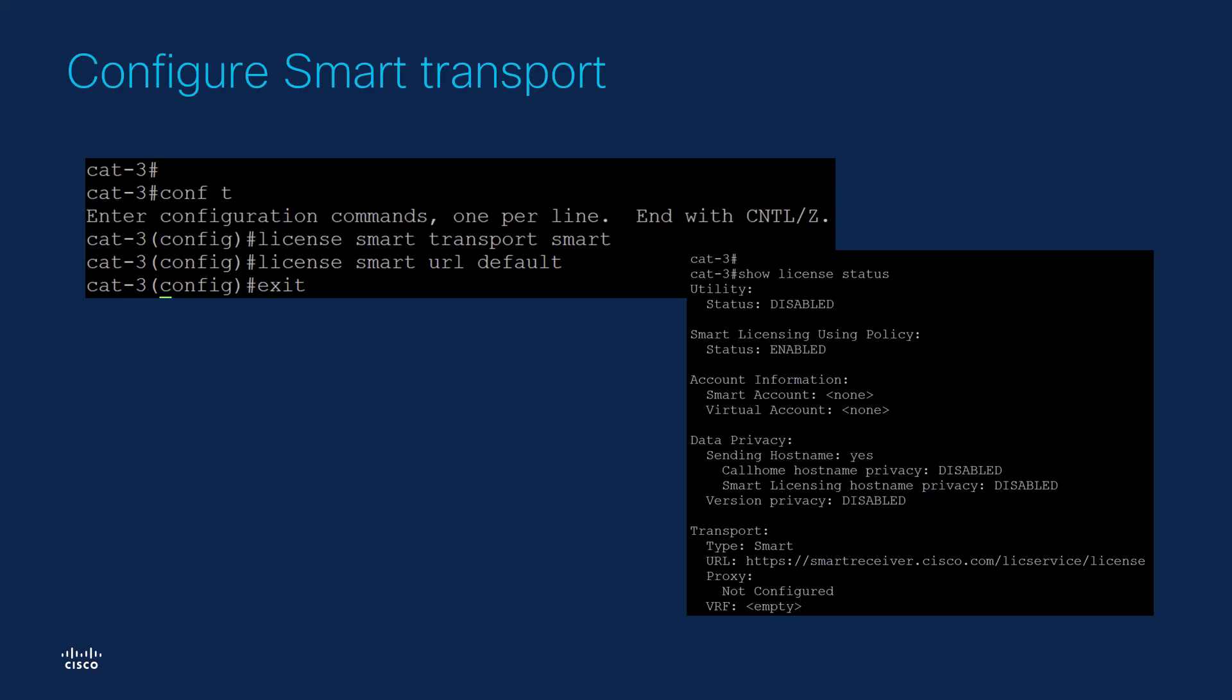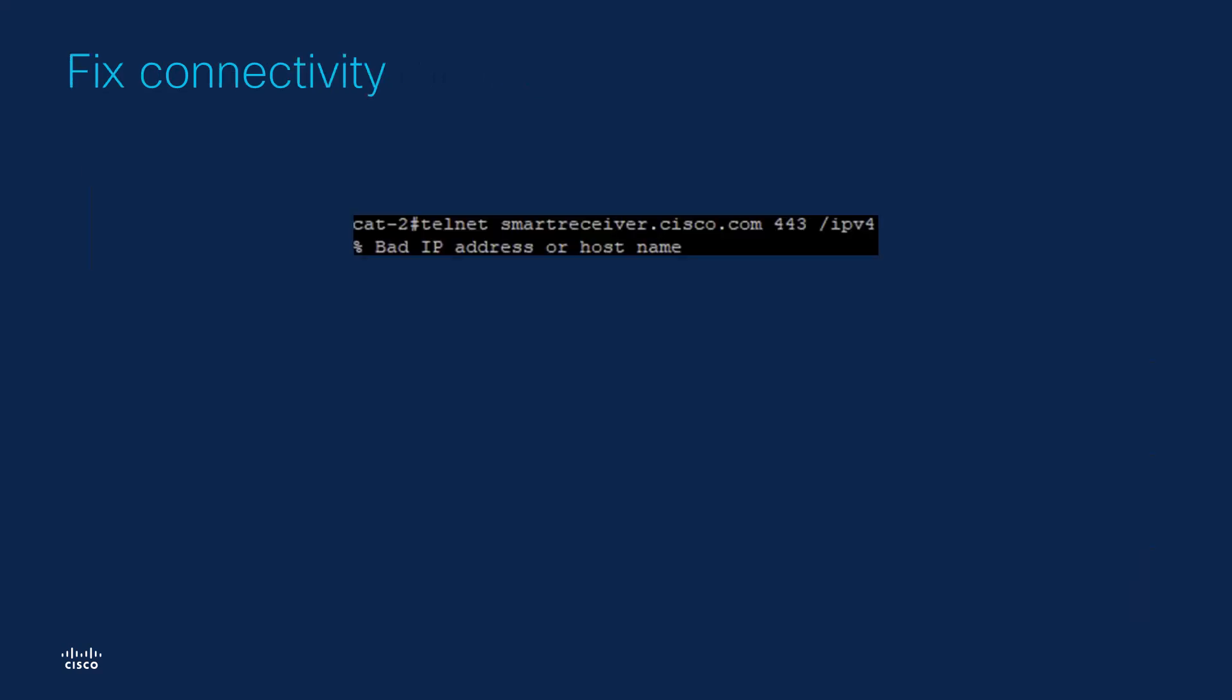After ensuring that we are using the correct transport mode and URL, it's time to test the connectivity between the device and the CSSM. To do that, let's use the command telnet smartreceiver.cisco.com 443. This is important to check because the device communicates with CSSM on port 443 and unless the communication is open on that port, there is never going to be a connection between both ends.